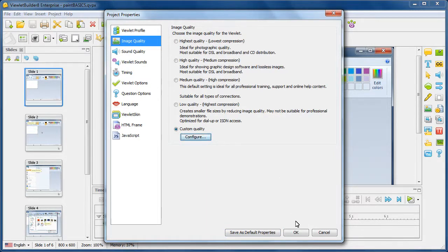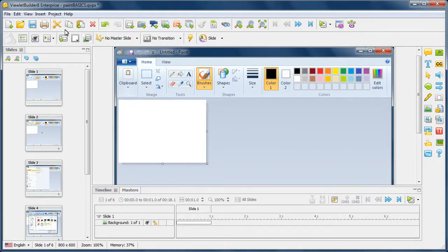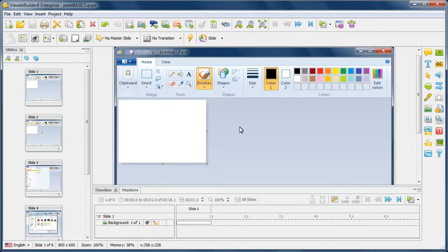Once you do this, click OK and then I recommend going ahead and resaving your file.